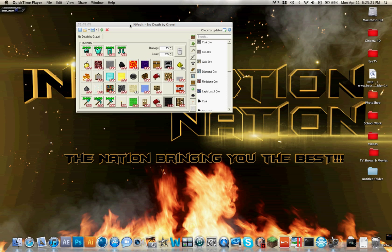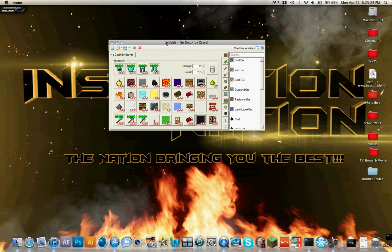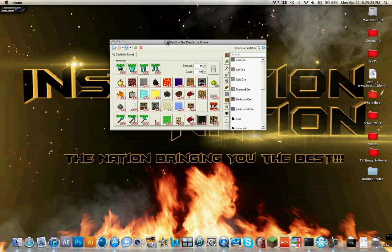Hey guys, this is Alex, or GobleU7, and this is going to be my tutorial on how to mod Minecraft, or get anything you want in your inventory, or just anything you want.